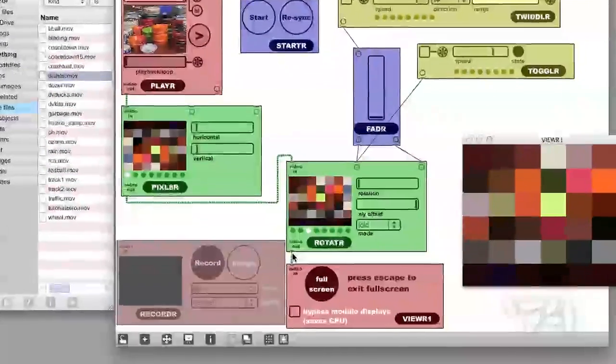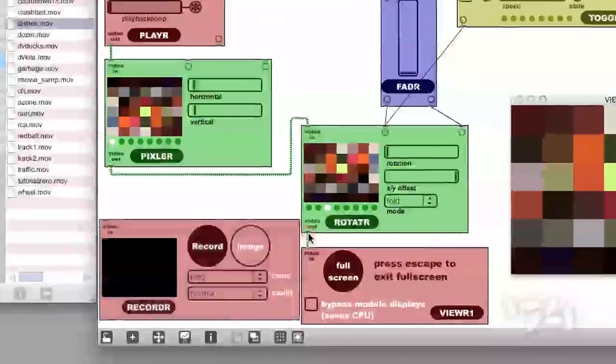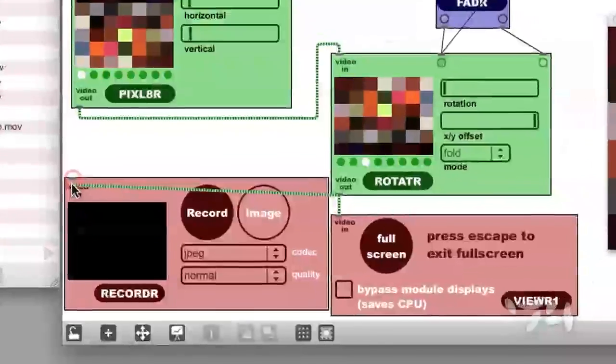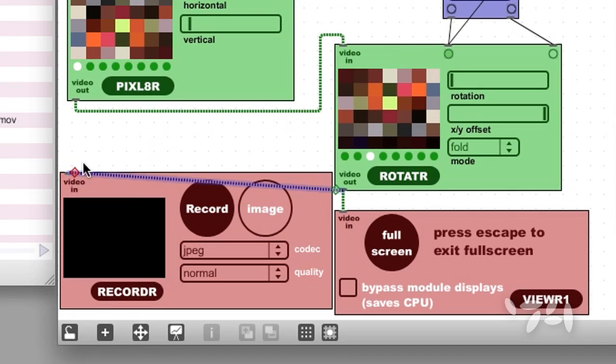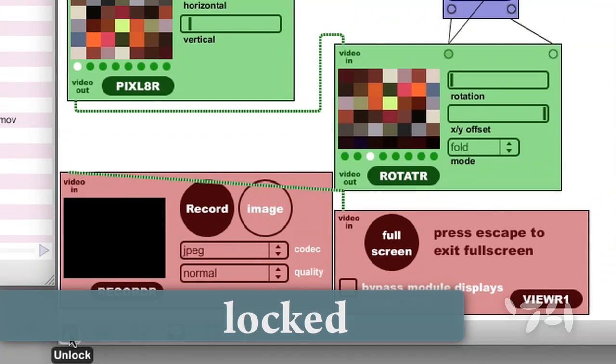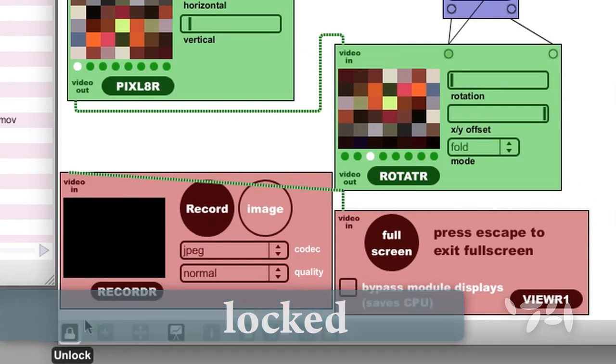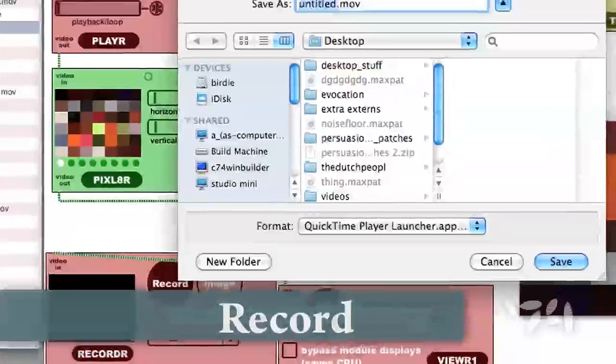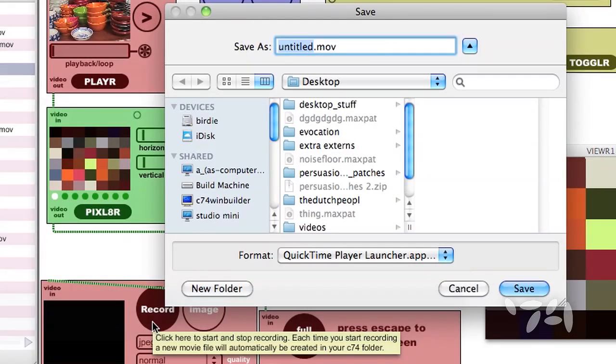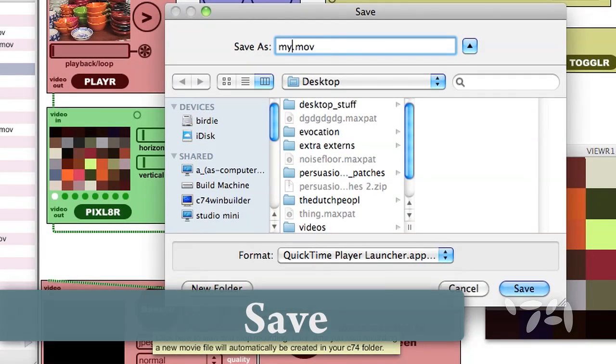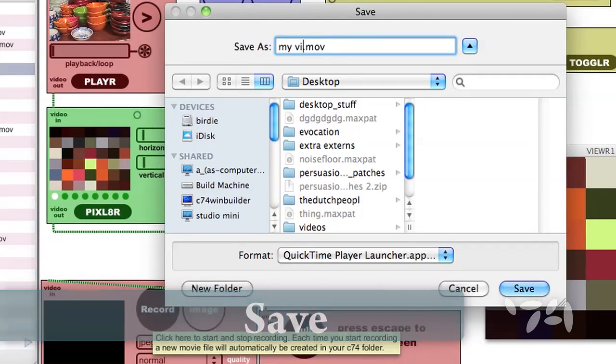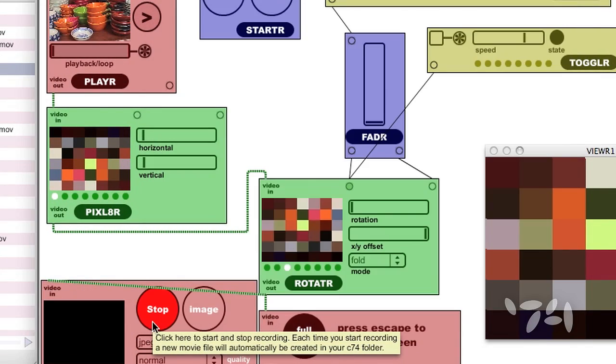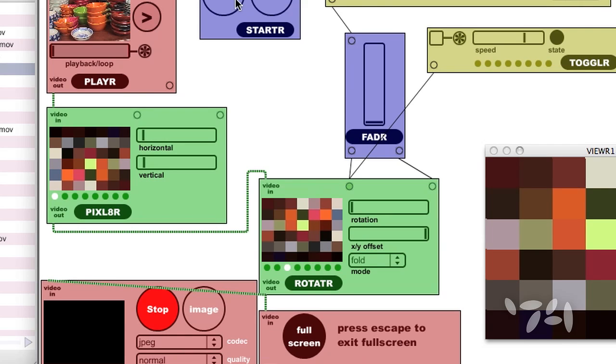Final output from Rotator to the video in a recorder. Just lock the patch, hit the record button, and you can choose a name and a location for your output file. Now it's recording.